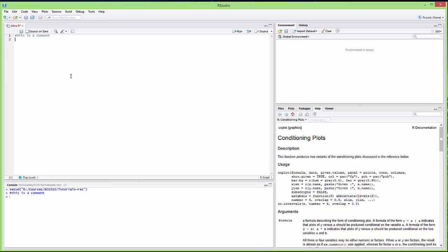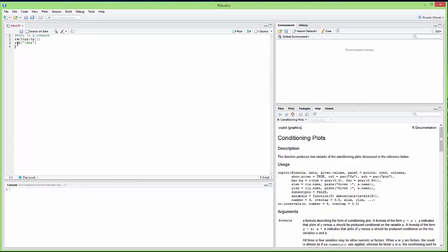When we open RStudio we might have previous data still loaded, so we want to clear that. To remove data from the environment we use the command rm(list=ls()), which lists all current variables in memory and erases them. Then to clear the console, the command is cat with the character '\014', which is equivalent to Control+L. Running this command gives us an empty workspace, clearing things up before we start working.